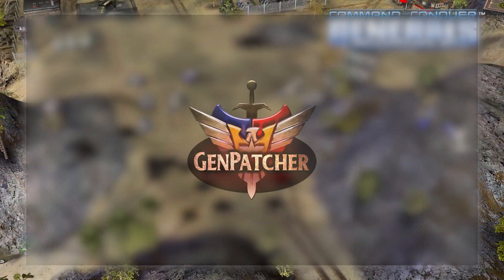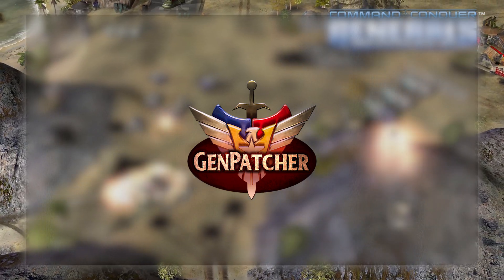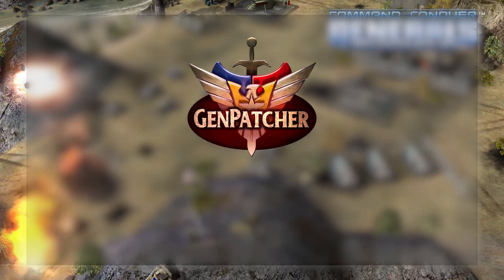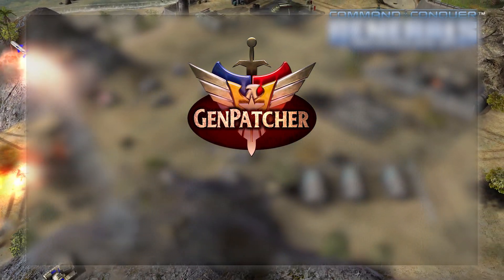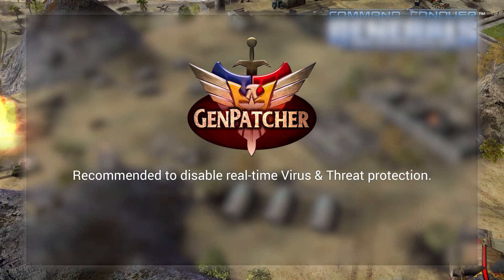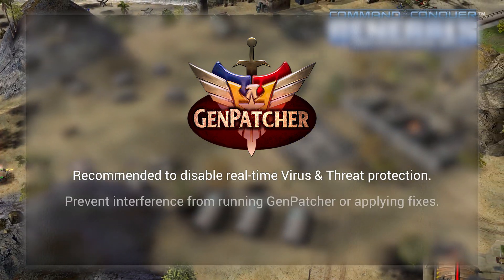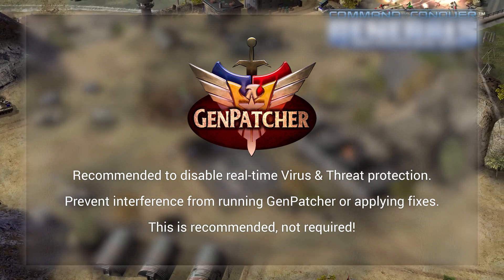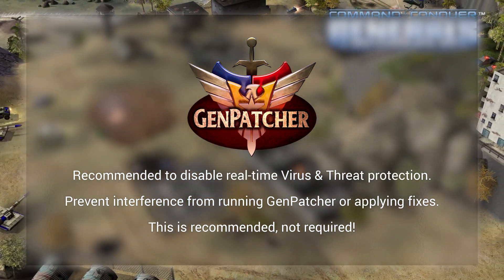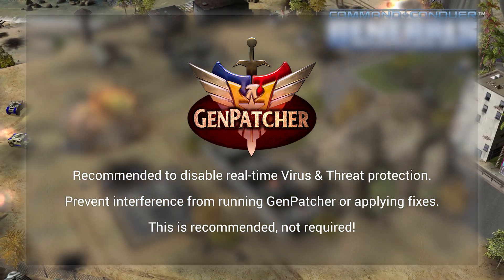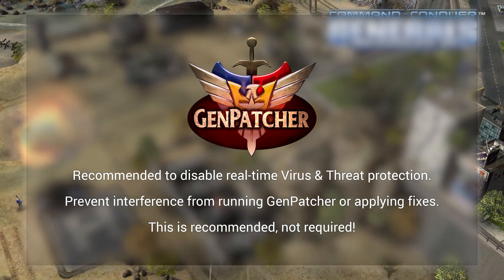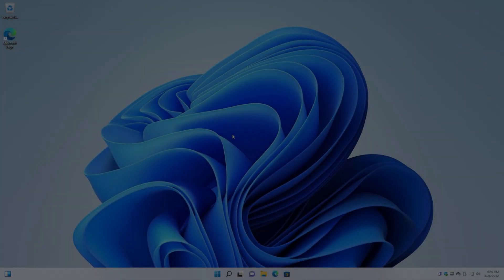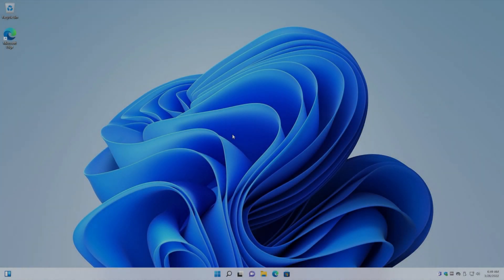Let's download Genpatcher and check it out in more detail. In order to prevent Windows Threat Protection from interfering with Genpatcher, it's recommended to disable real-time protection. You don't have to do this — things might just work fine — but it could interfere and cause some problems when Genpatcher is trying to run or apply fixes. So I do recommend disabling it.